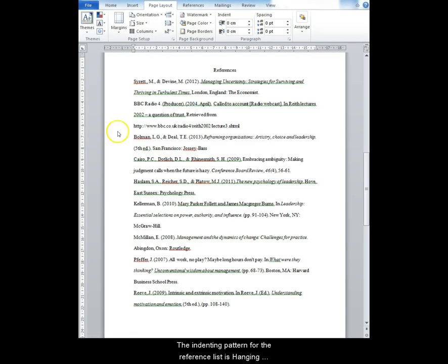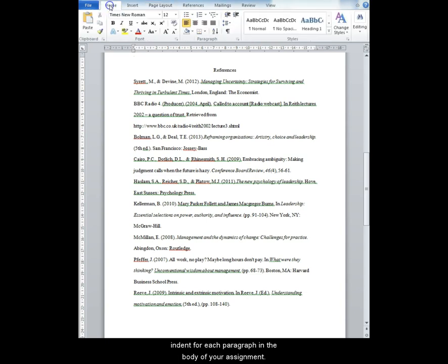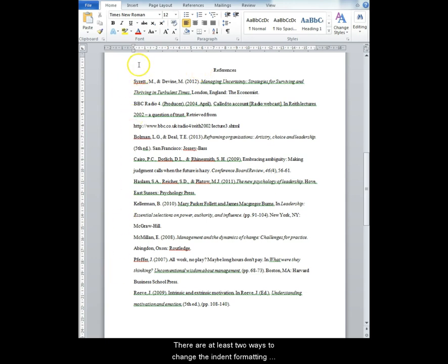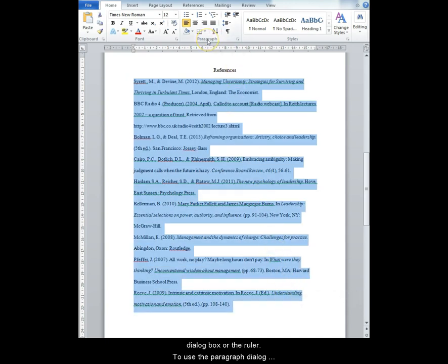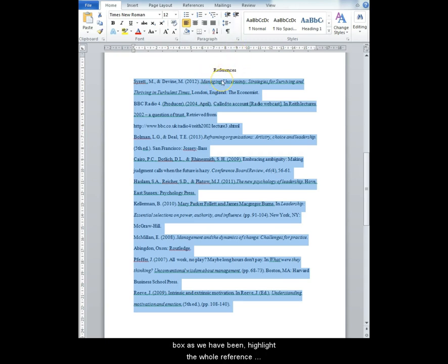The indenting pattern for the reference list is hanging indent. This is the opposite of the indent for each paragraph in the body of your assignment. There are at least two ways to change the indent formatting for the reference list. You can use the paragraph dialog box or the ruler. To use the paragraph dialog box as we have been, highlight the whole reference list first after the title References.